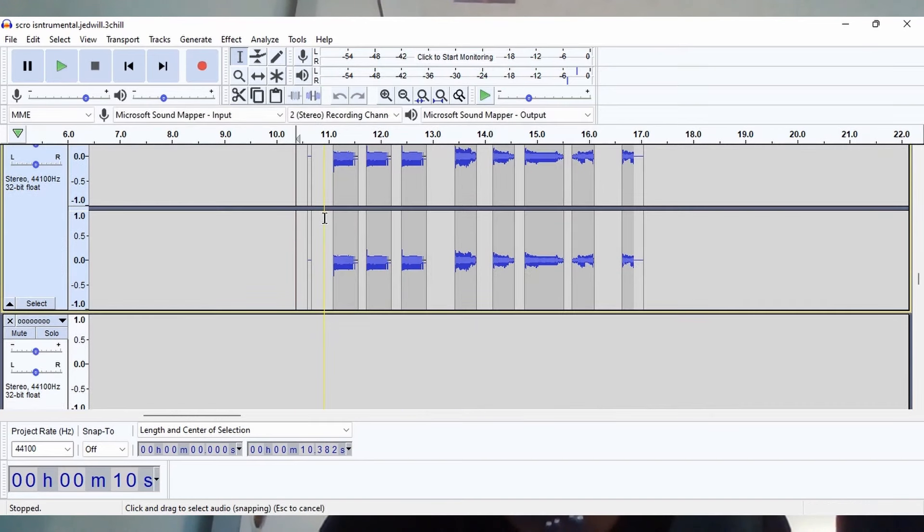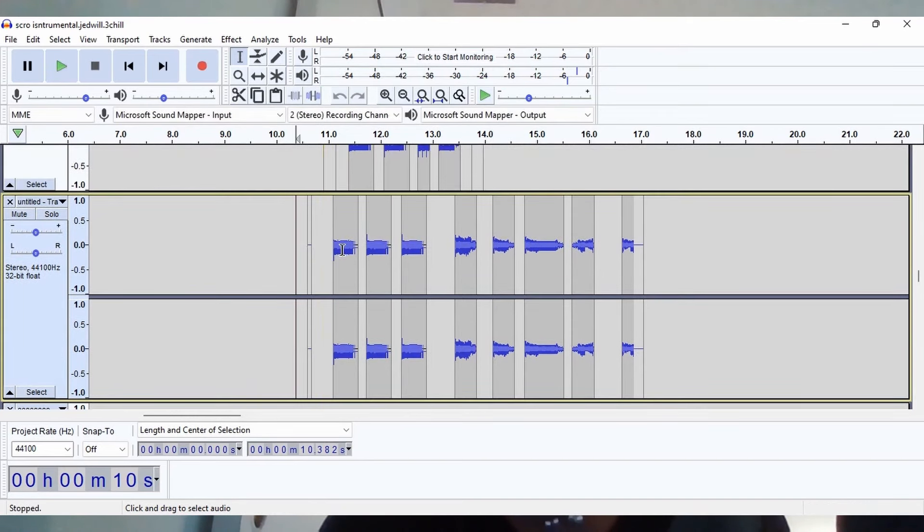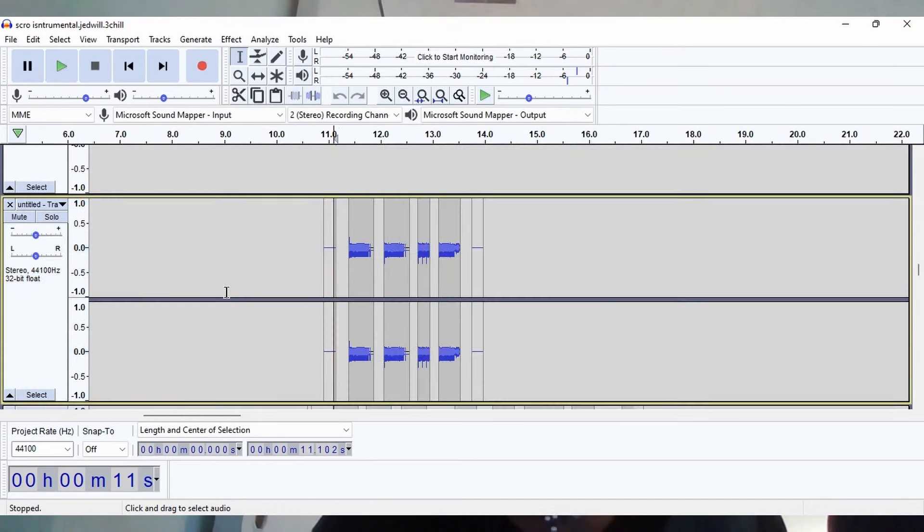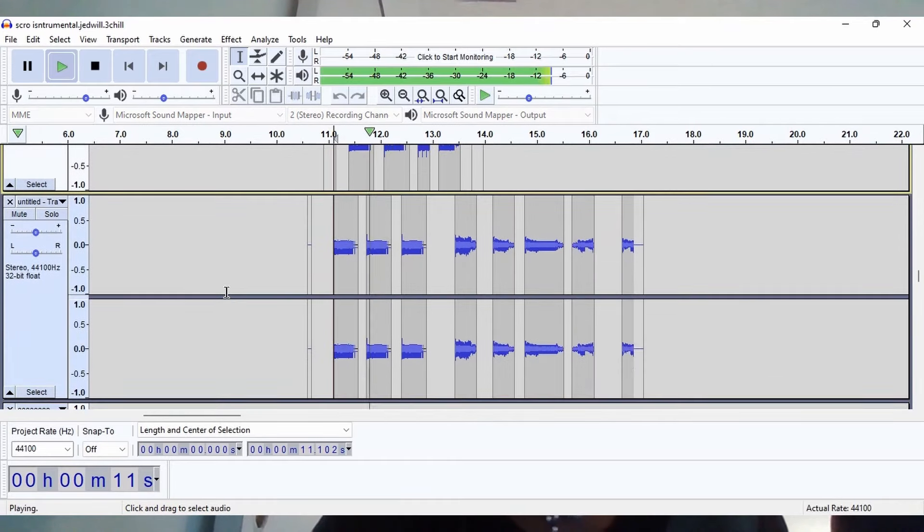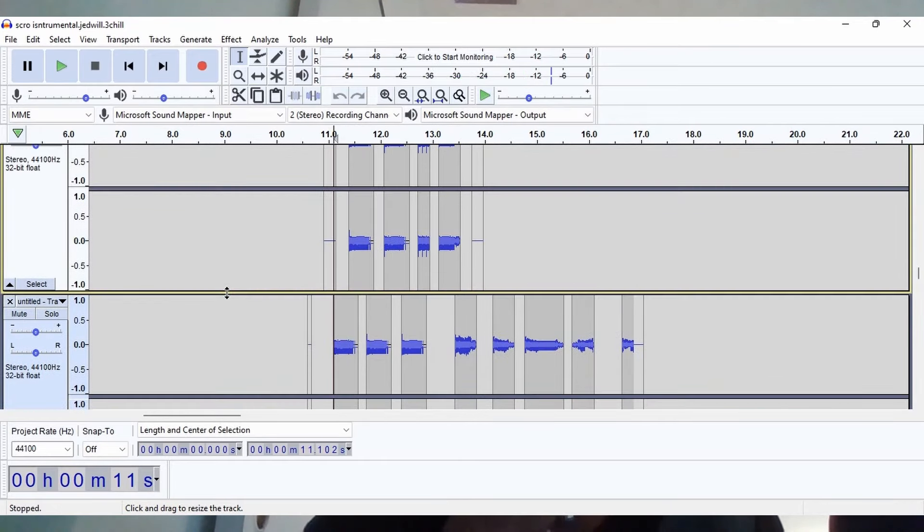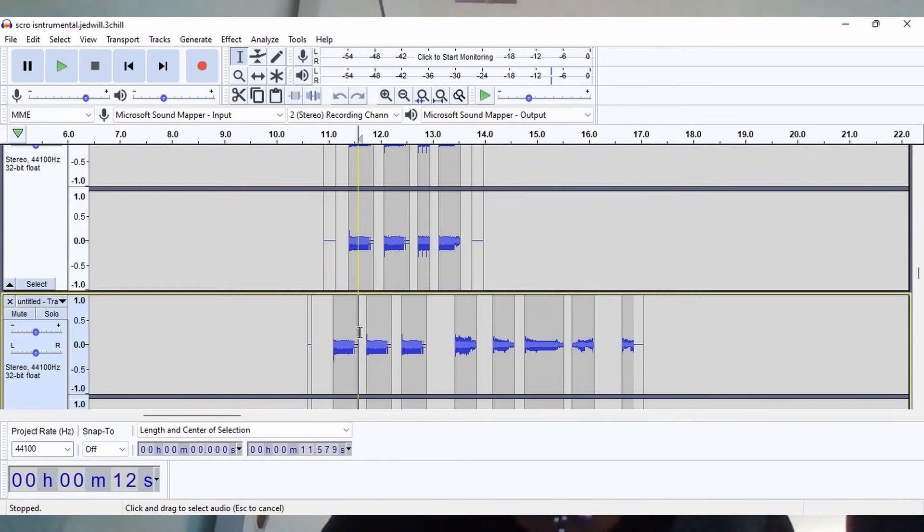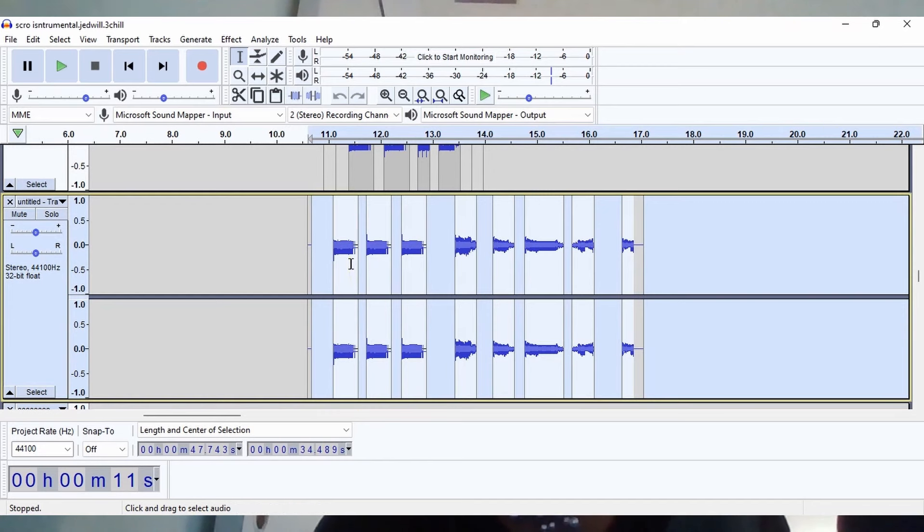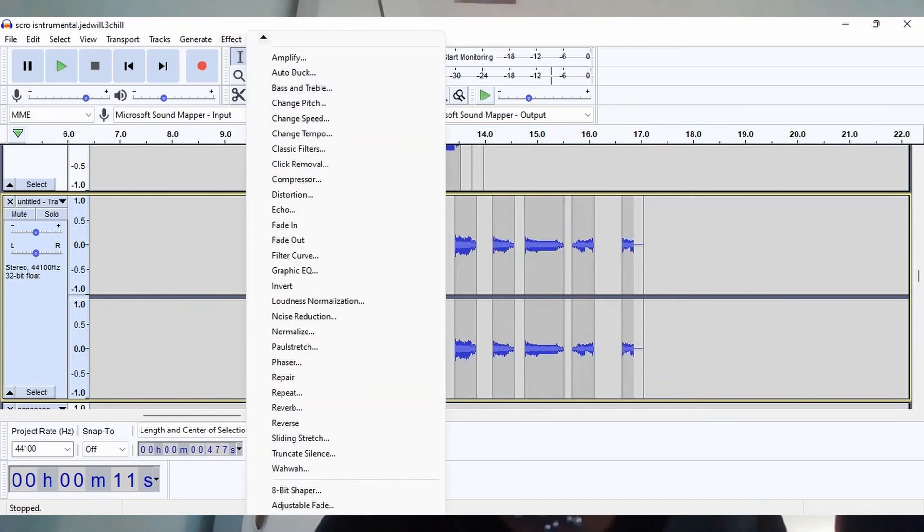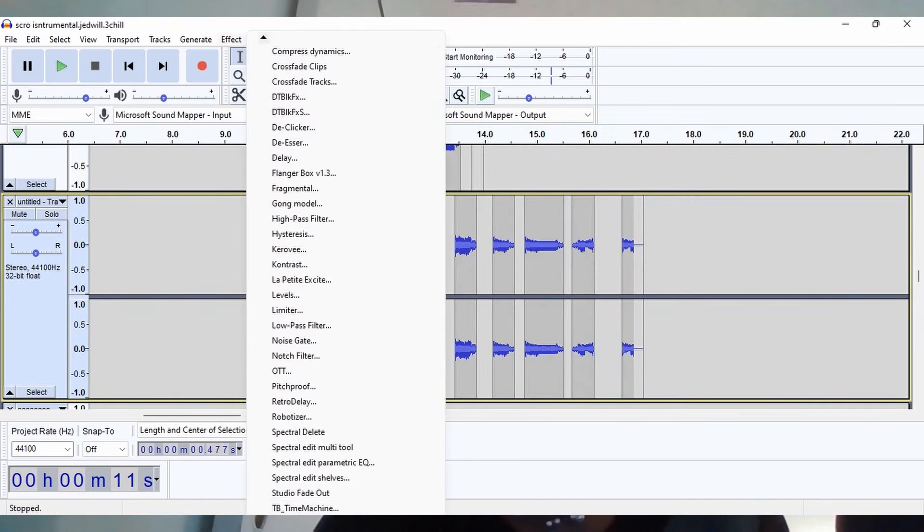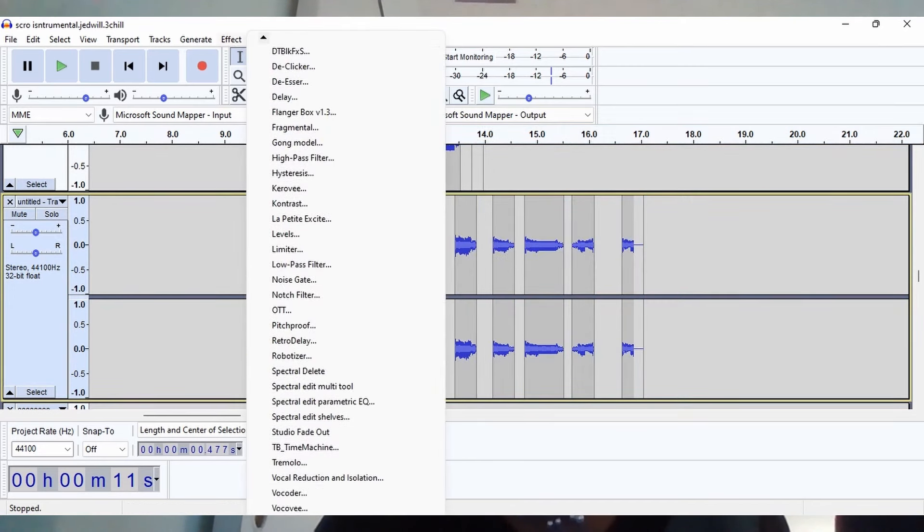So these are just chops that I created from the phrase part of the breakdown. And I created the static effect using this free VST called Time Machine.